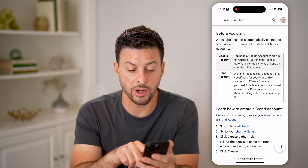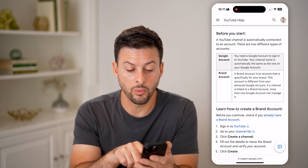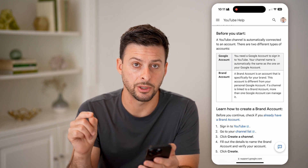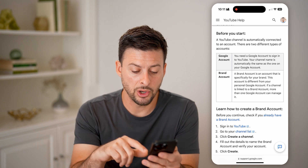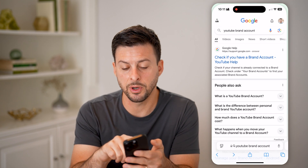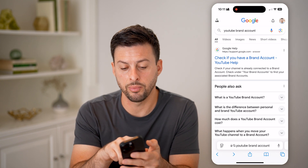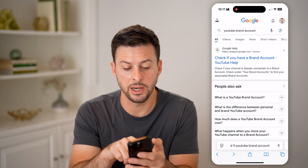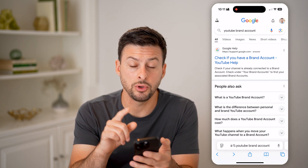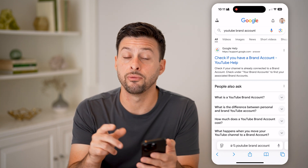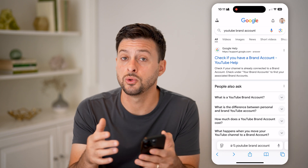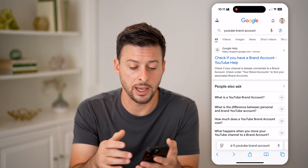If your channel is linked to a brand account, more than one Google account can manage it. So essentially, what you're going to want to do is open up a new web browser and type in YouTube brand account, and you want to check to see if you already have your YouTube channel set to a brand account.